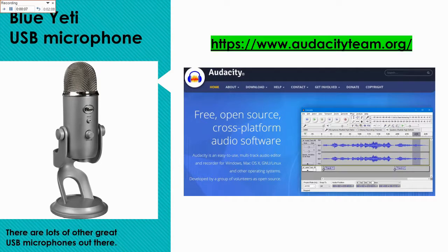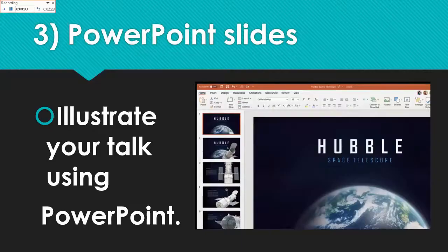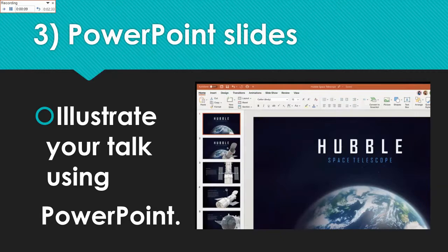If you use a smartphone, some of those will give you a good waveform. Take a look at the Audacity program right here — there's your waveform. If your waveform is too small, then you need to do something else. So the third thing you need is PowerPoint slides, and this is really the easiest part. You illustrate your talk using PowerPoint, go online, get some pictures that are lovely, download them for free, import them into your PowerPoint, and you're good to go.